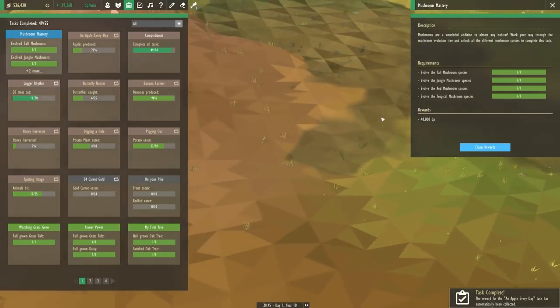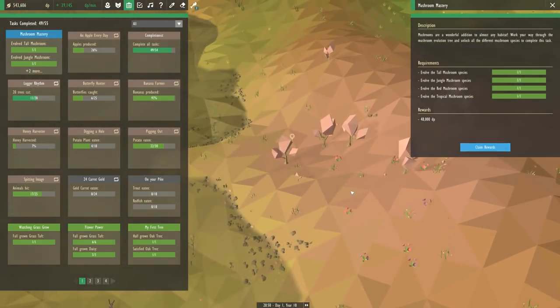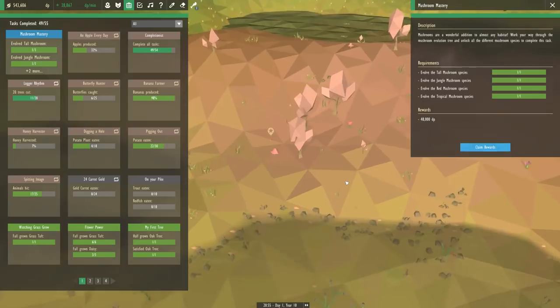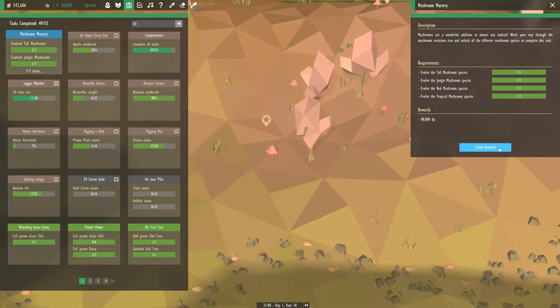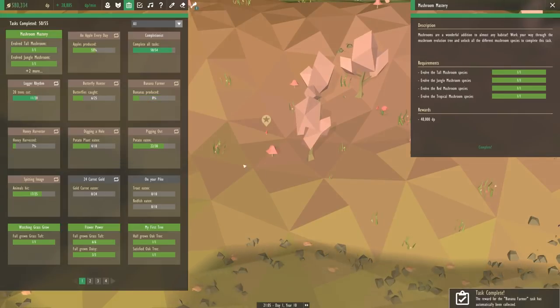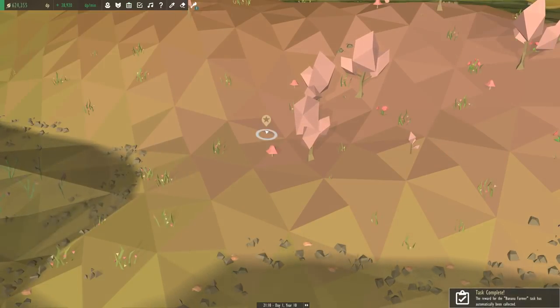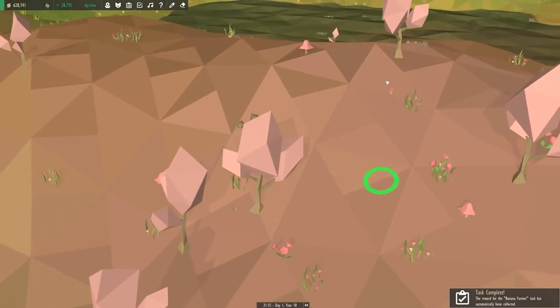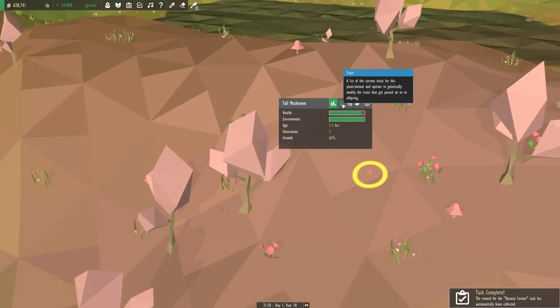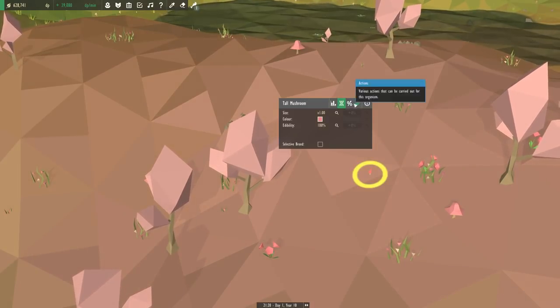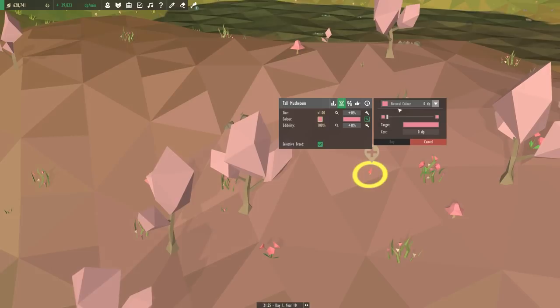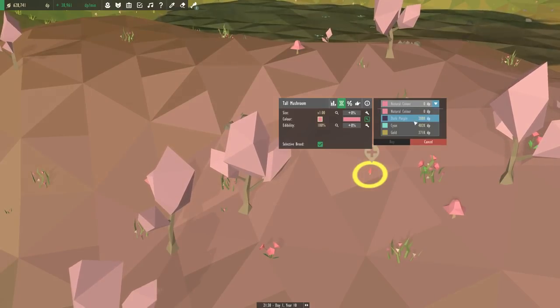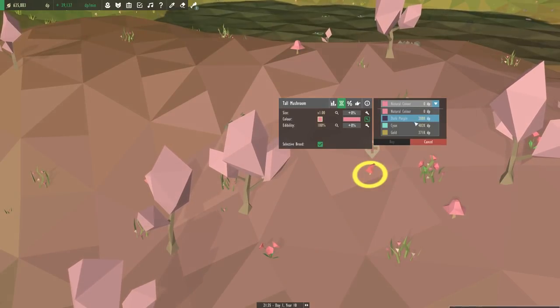Maybe over here? This might be a good spot. Let's put down some trees over here and they'll be just like a little teensy forest. Oh, what did I just get? Mushroom mastery! Mushrooms are a wonderful addition to almost any habitat. Work your way through the mushroom evolution tree and unlock all the different mushroom species to complete this task. And we have done it! Yes! Okay. So we just completed the mushroom mastery.